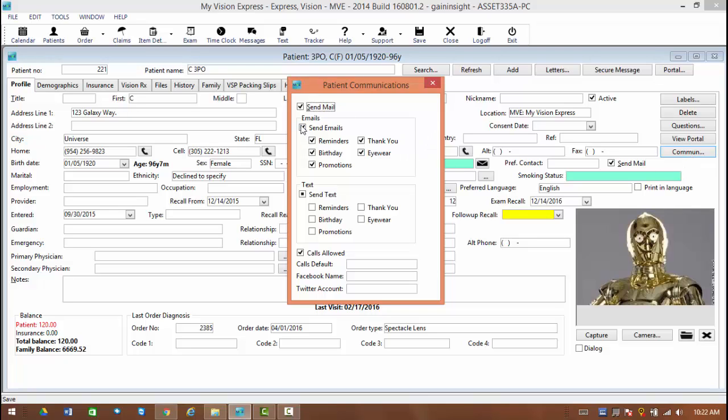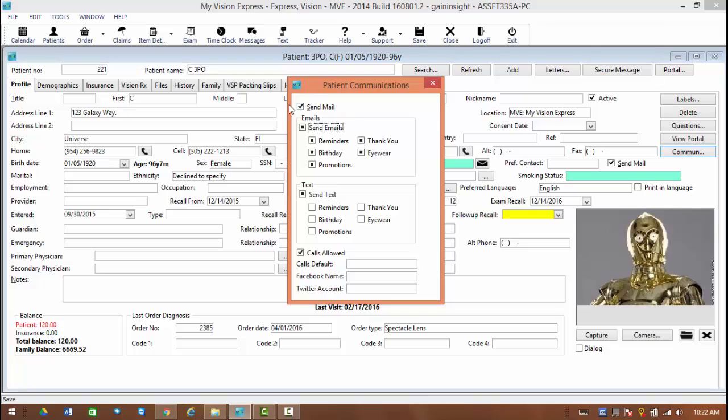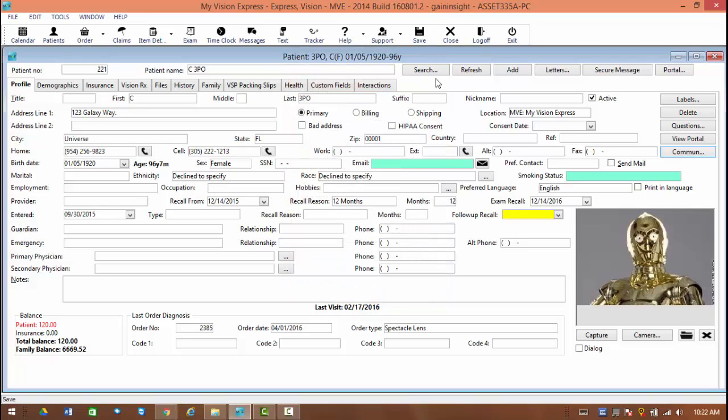You're going to have three options for these choices. It can either be checked off meaning yes, unchecked meaning no, or this default box meaning whatever the previous choice was in that system tab will be the default selection for this. And that's going to go for your emails, your text messages, calls, and if you wish to actually send them regular mail. And of course, save your choices.